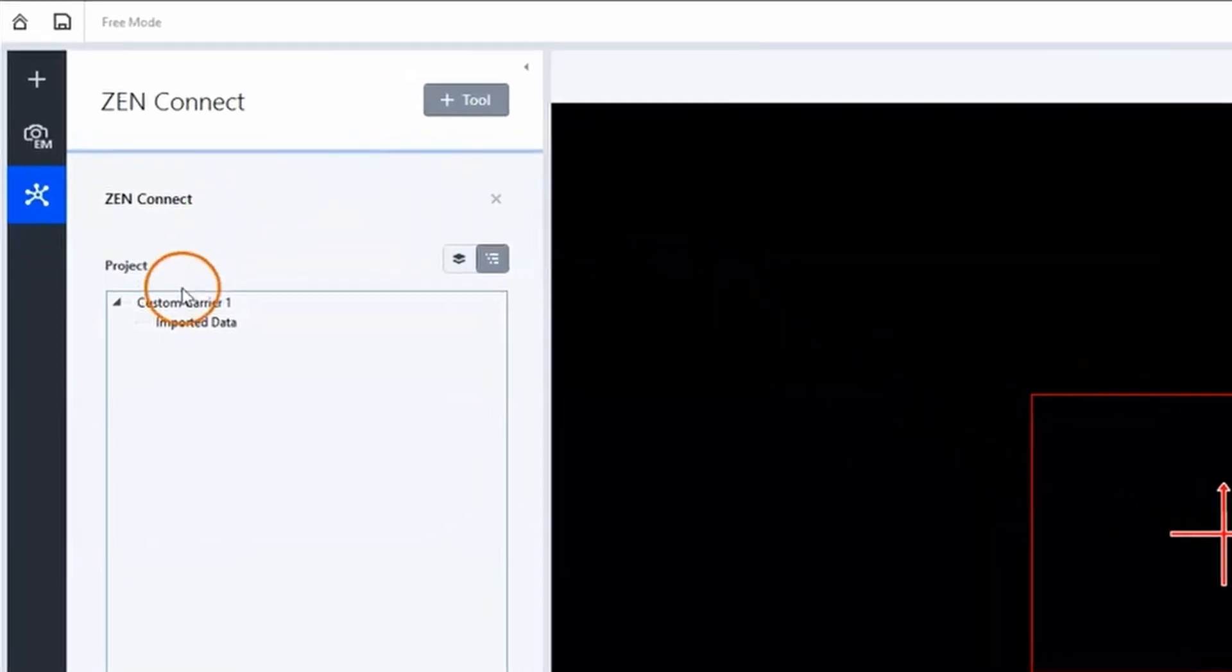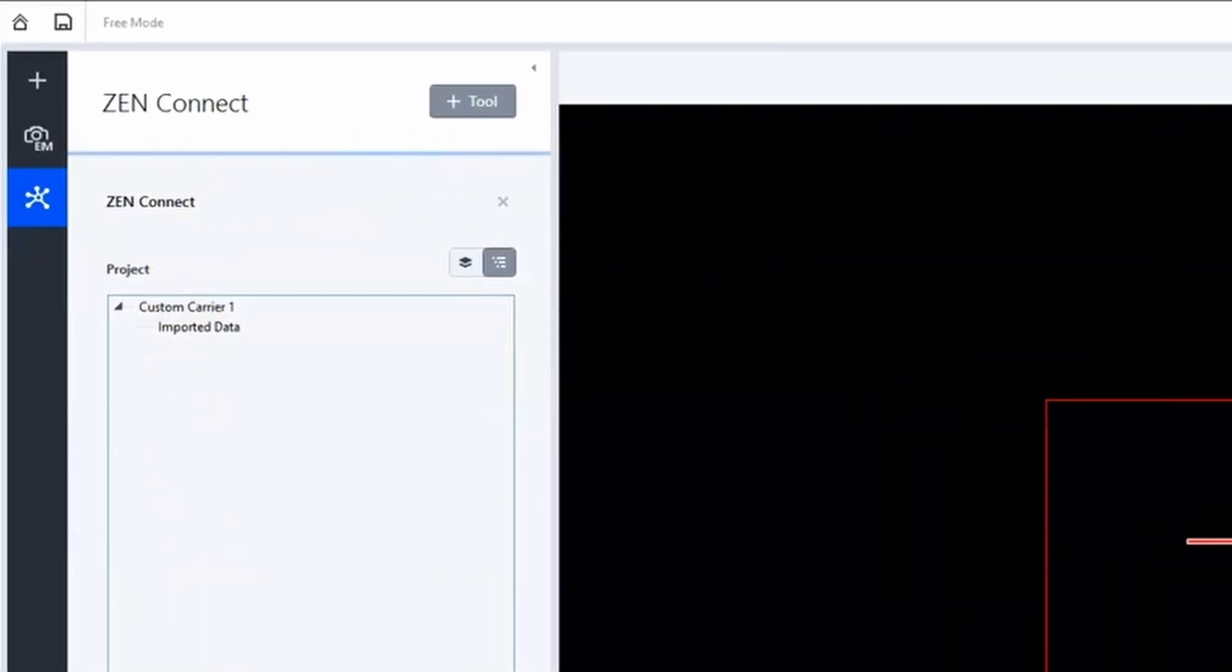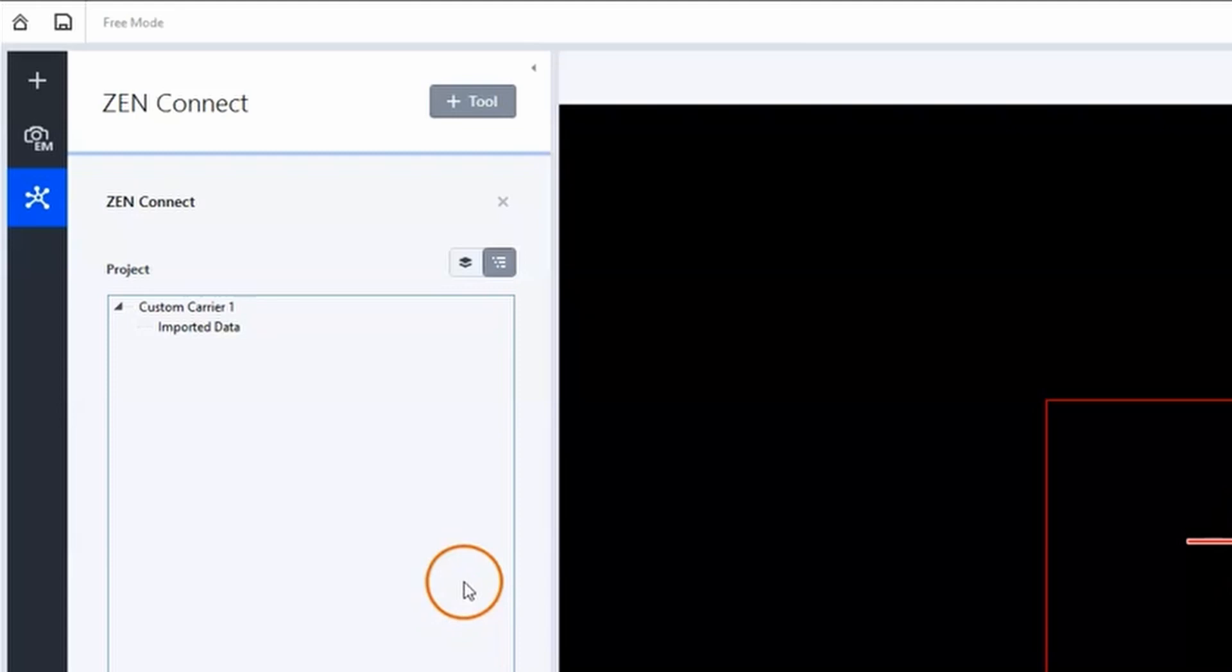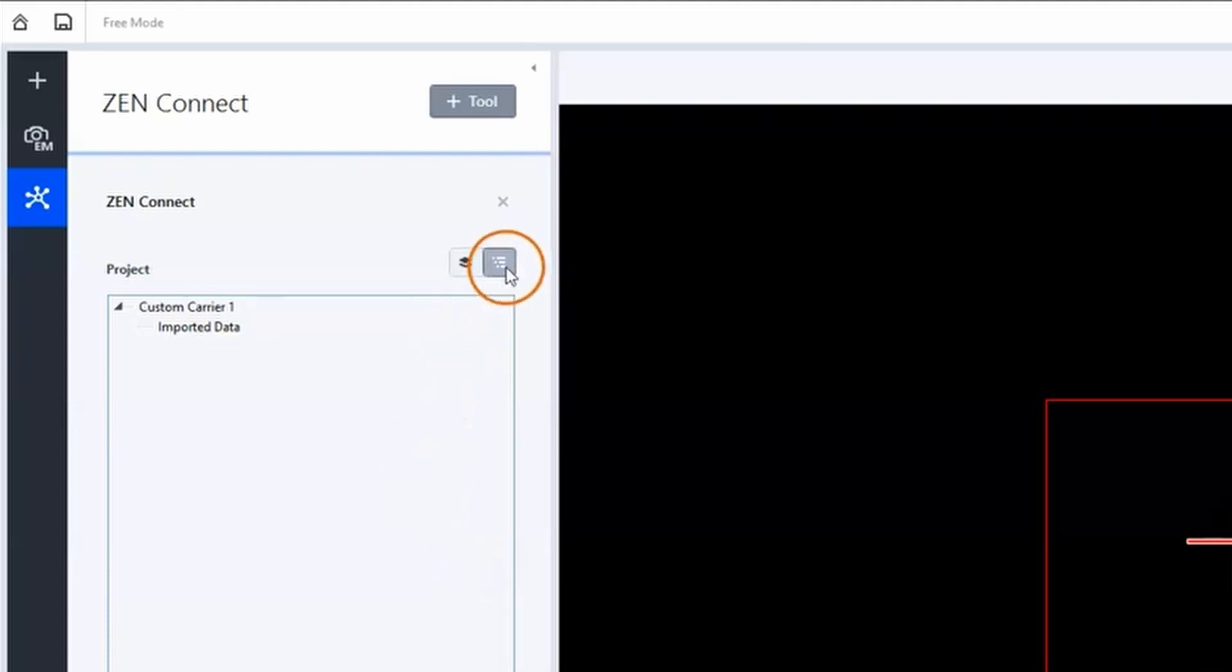On the left side there is the XenConnect project view. This tab helps you to visualize and organize your images and non-image data. It contains a project tree that is automatically and hierarchically sorting your images and data.